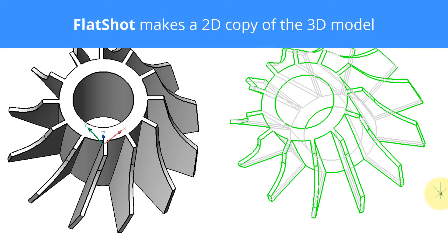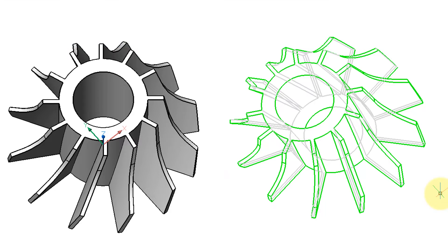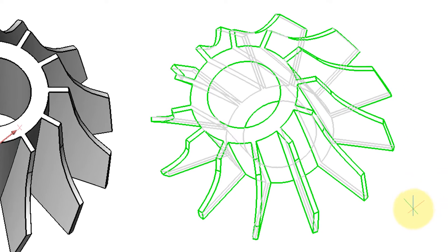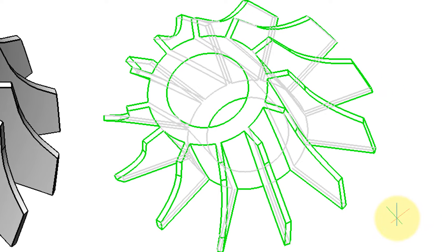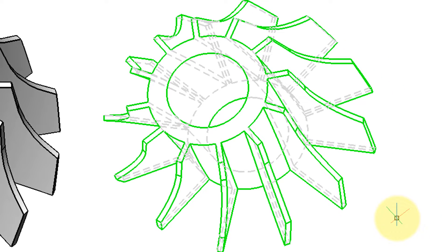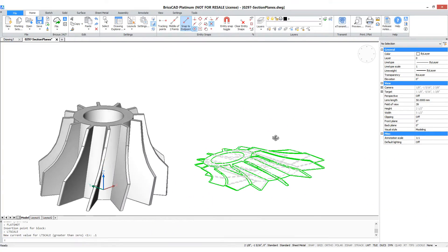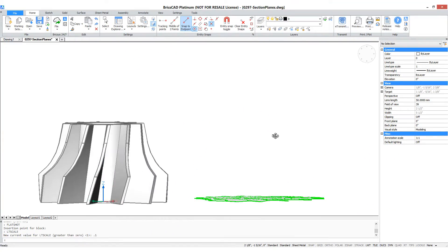You can see that the visible lines are shown in green, the hidden lines in gray. You may need to use the LTSCALE command to change the line type scale so that the dashed lines are visible. The orbit command shows that the result is 2D.